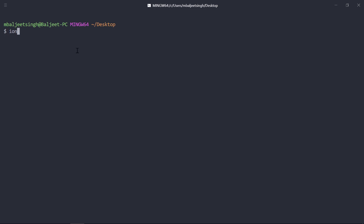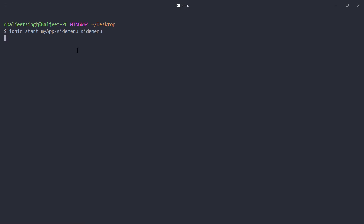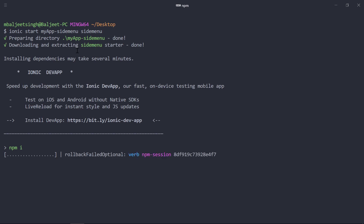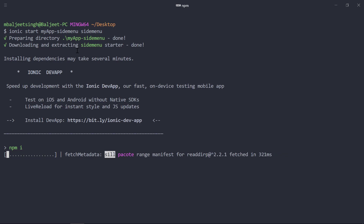We can write 'ionic start', then the name of the app. In my case, I will use 'my-app-side-menu'. Then we have to add the template name, which is 'side menu'. This will create our project with the side menu template, and now it is installing the dependencies, so it will take some time.